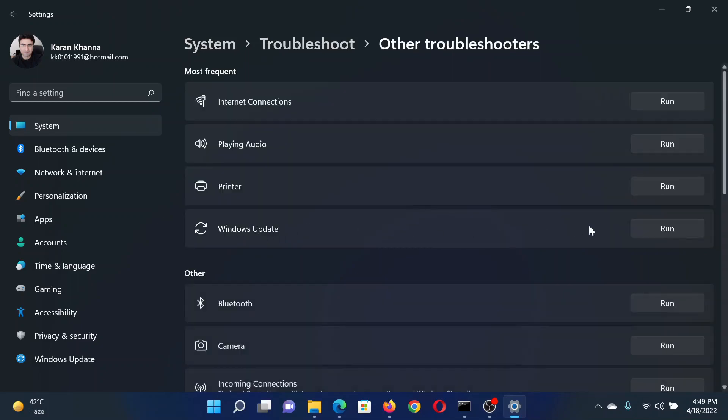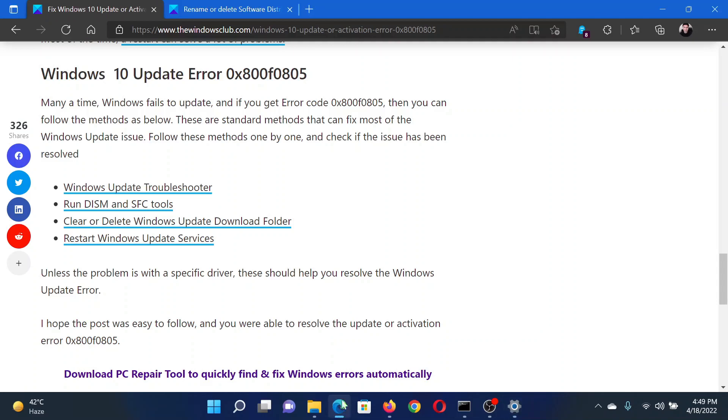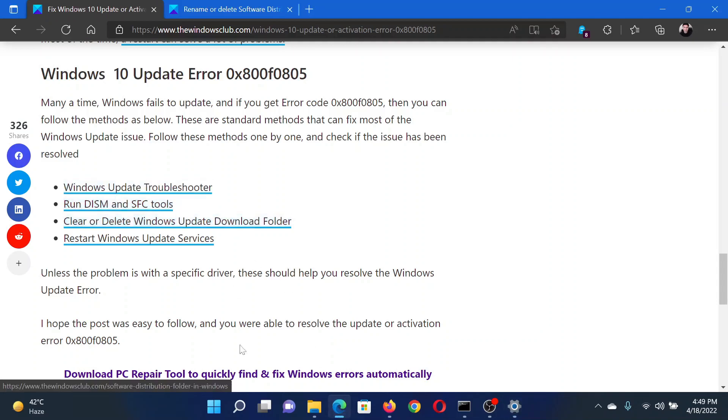Then, corresponding to the Windows Update troubleshooter, click on Run. The next solution would be to run an SFC scan.